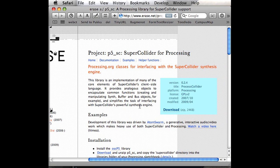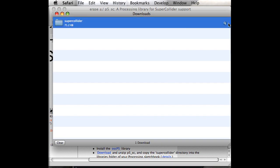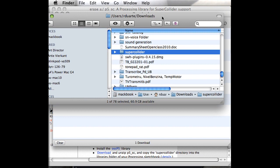The first step is to find the library page, click on download, and it should download a zip file containing everything. Safari has already unzipped it for me. There's the folder, and usually the folder name is the same as the library name.